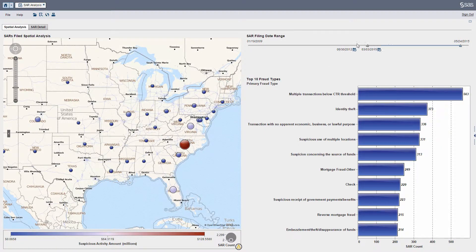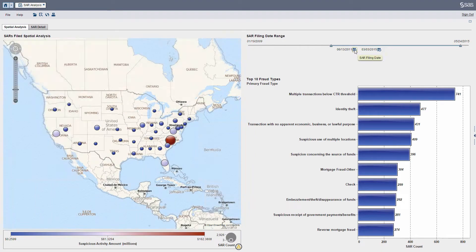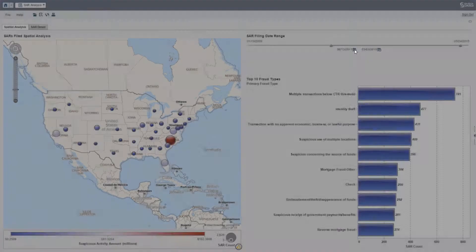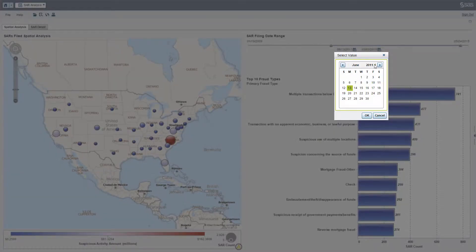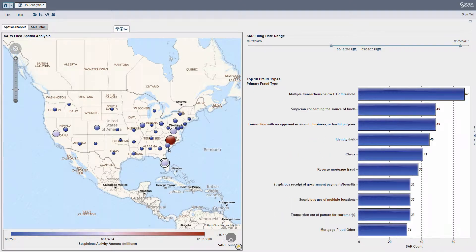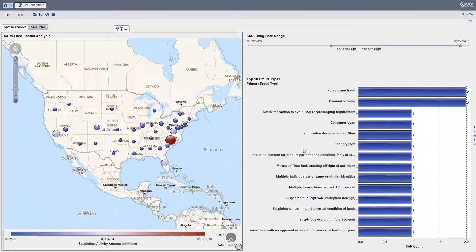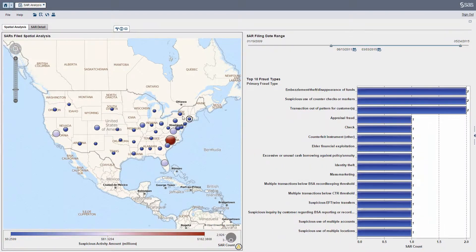I can take my slider up here on the right and adjust my date range. If I want to see things at a much broader scale, I can set my time threshold to a much wider scale. From here I can select any bubble, and if you notice here on the right, my bar chart actually updates on the fly.